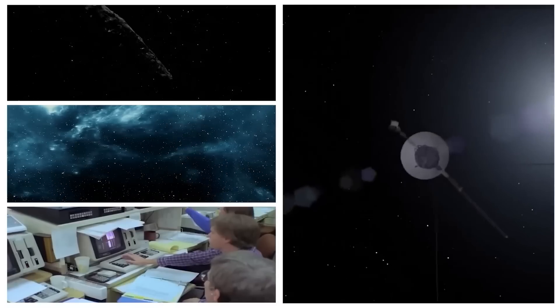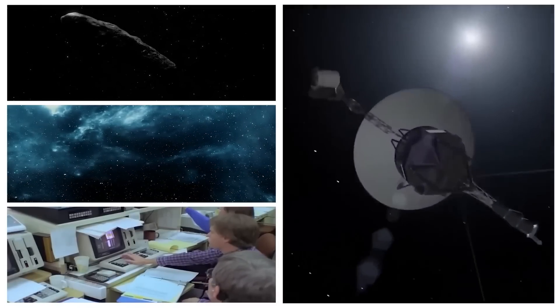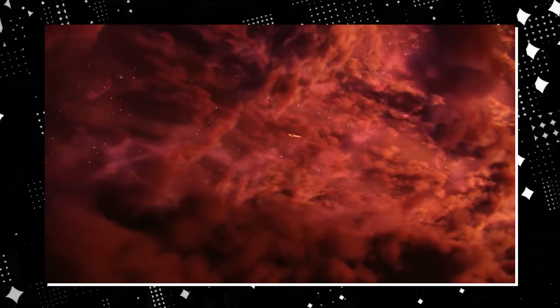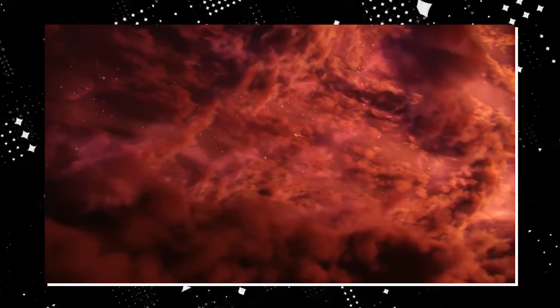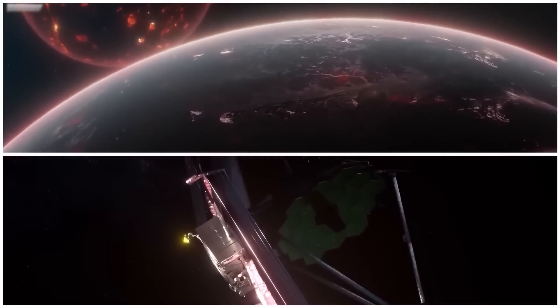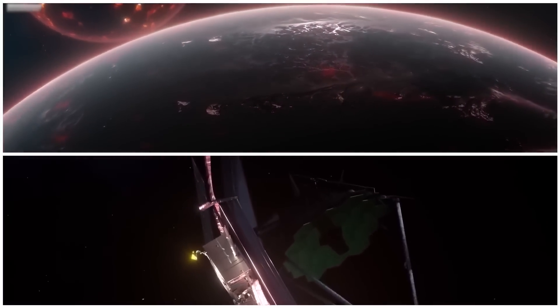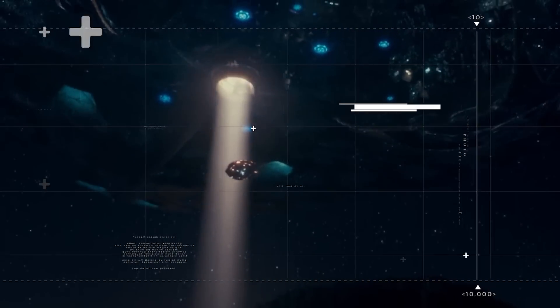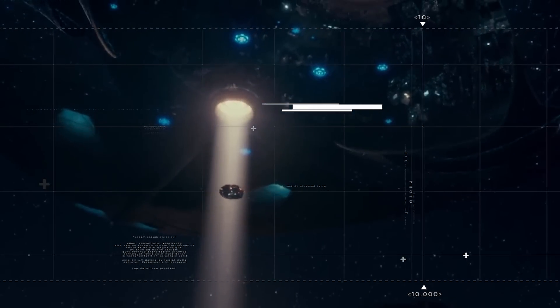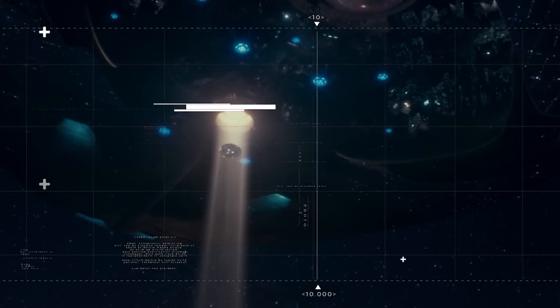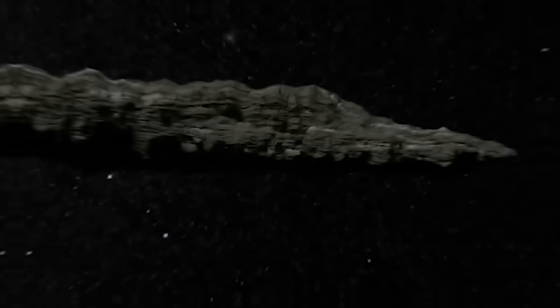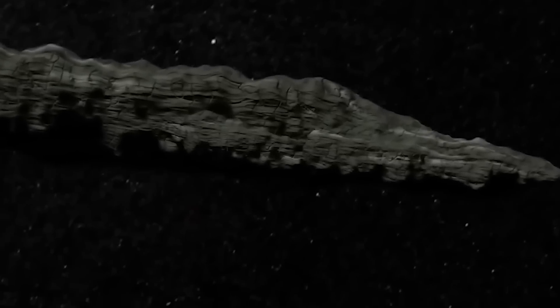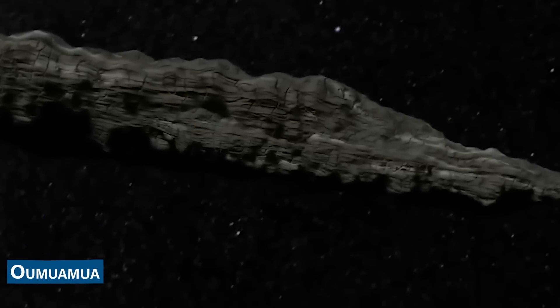Since the beginning of space exploration, we've been trying to find out if we're the only ones in the universe. As we've learned more about the planets in our solar system, it's become pretty clear we're probably alone here. But what if that's only true for our solar system?